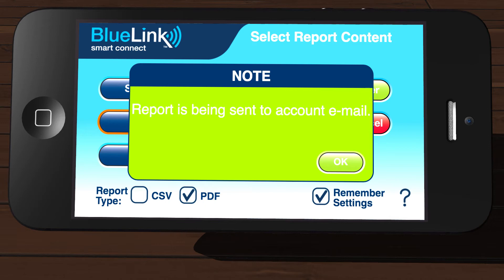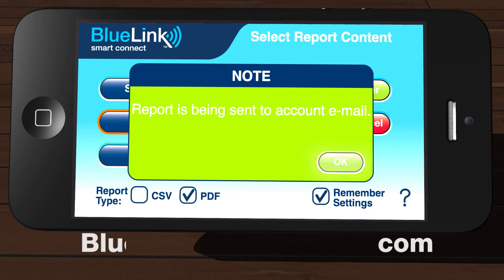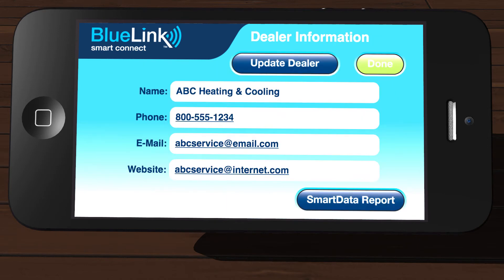A dialog box will appear indicating that your report was sent. You should receive the report almost immediately. If you do not receive your report, check your junk mail folder and make sure your email client accepts messages from the BlueLink SmartConnect.com domain name. Tap OK to exit the dialog box and return to the dealer information screen.